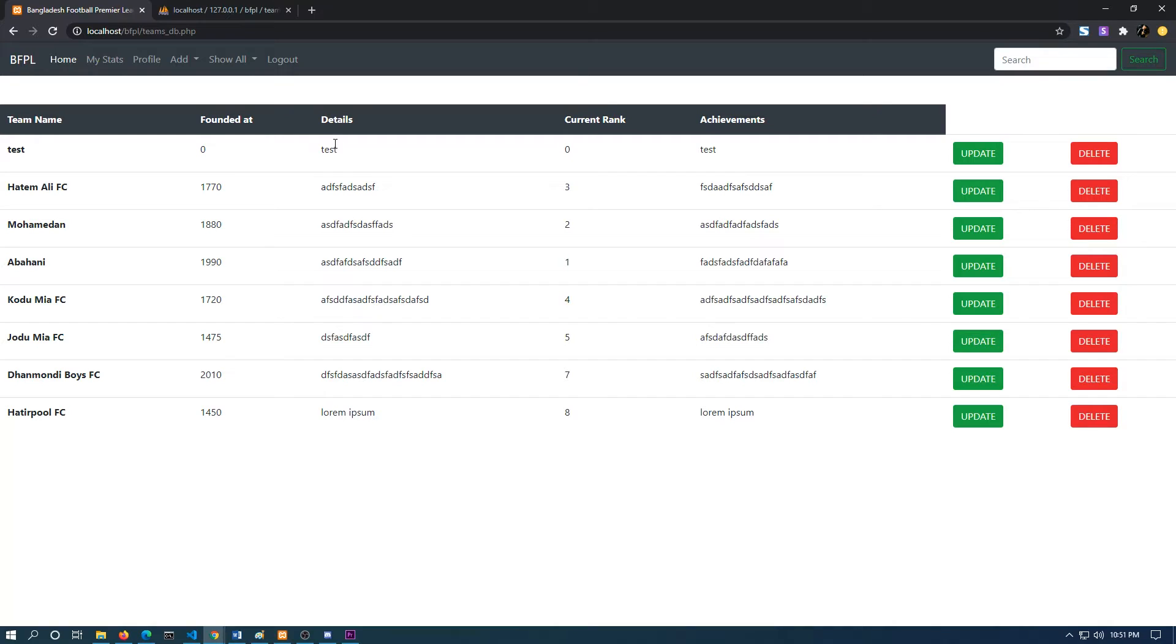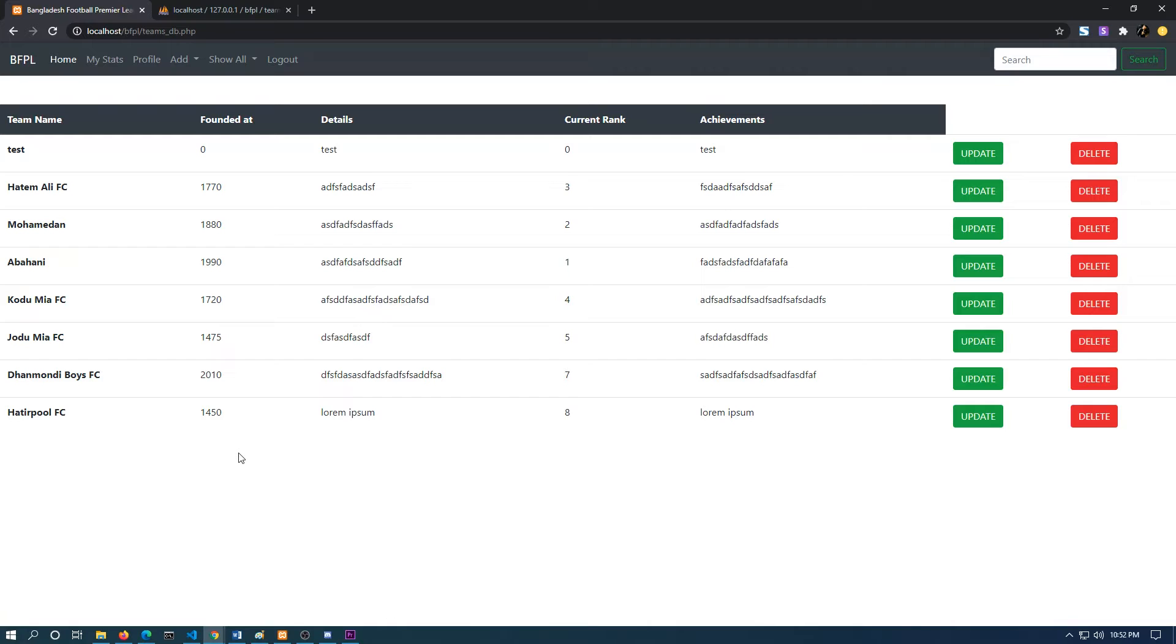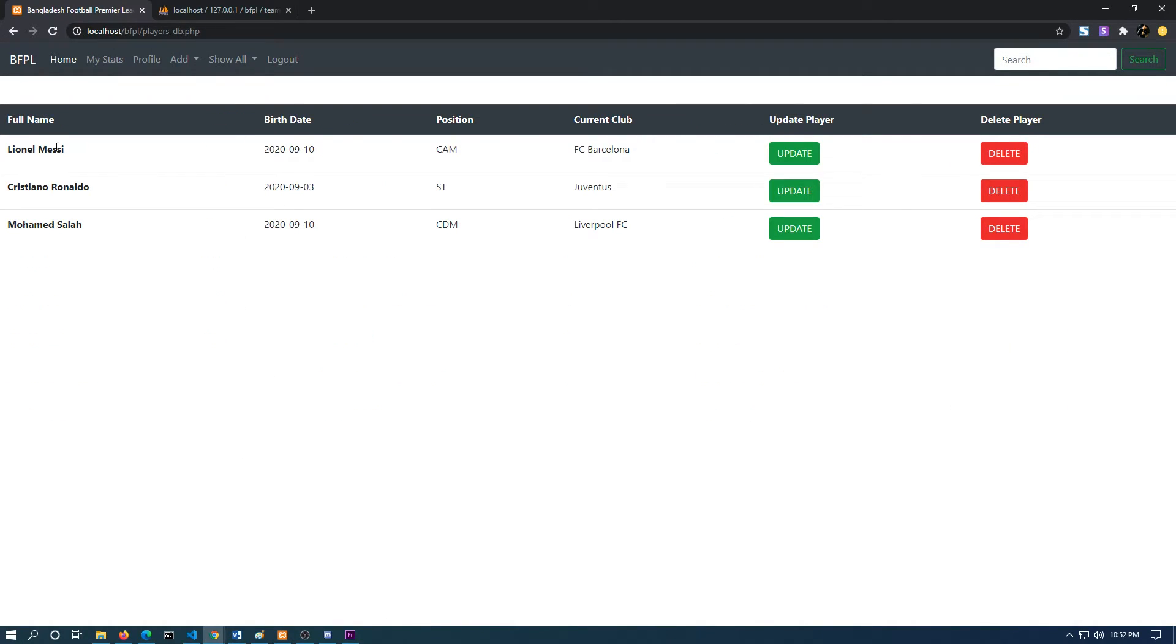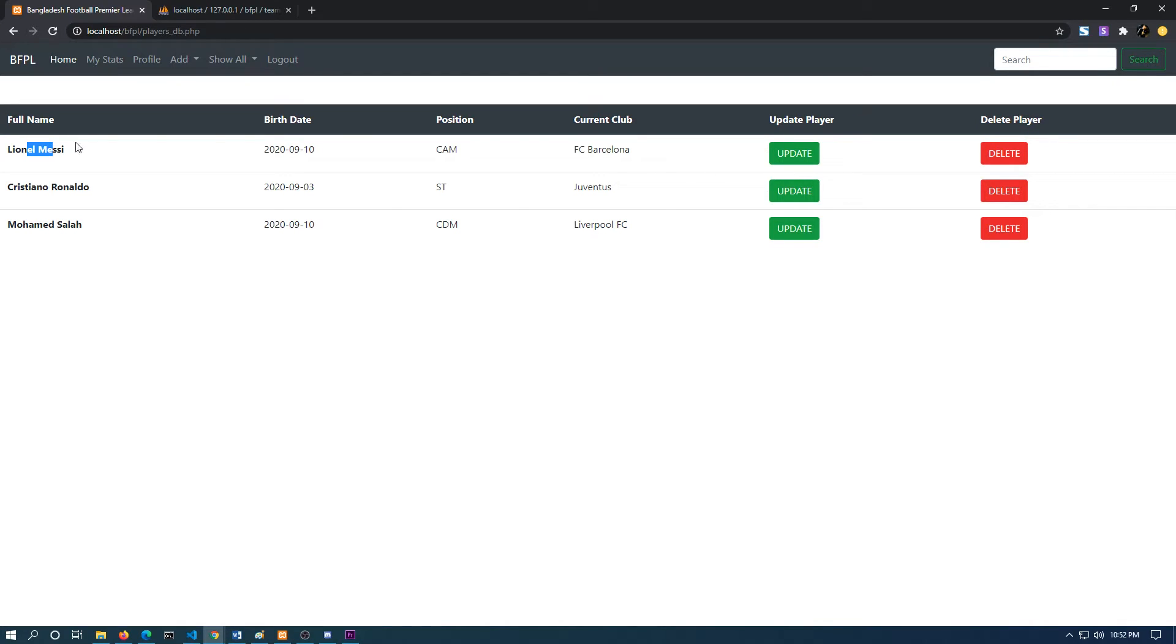These data have also been fetched from the server. If I go to the players data, this is the same thing, but here is an option to update and delete. Let's say I want to update the information of this player.